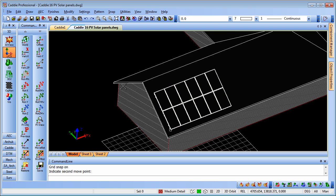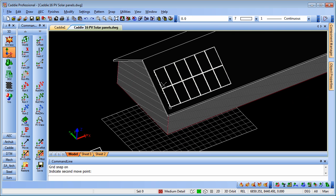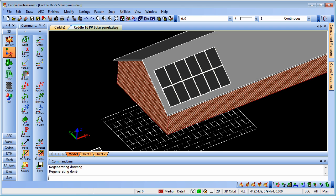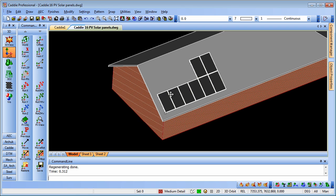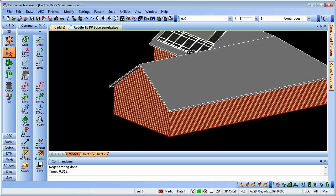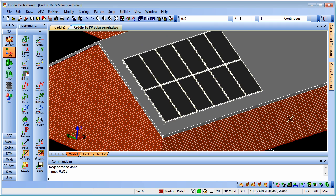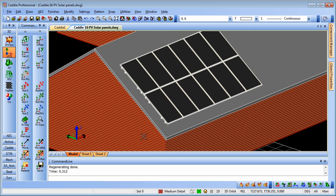If we change that back to World, we'll see that they are, in fact, there. We can change back to Shaded Mode, our Phong Shaded Mode, and we can see we have our collection of panels now arranged on the roof.